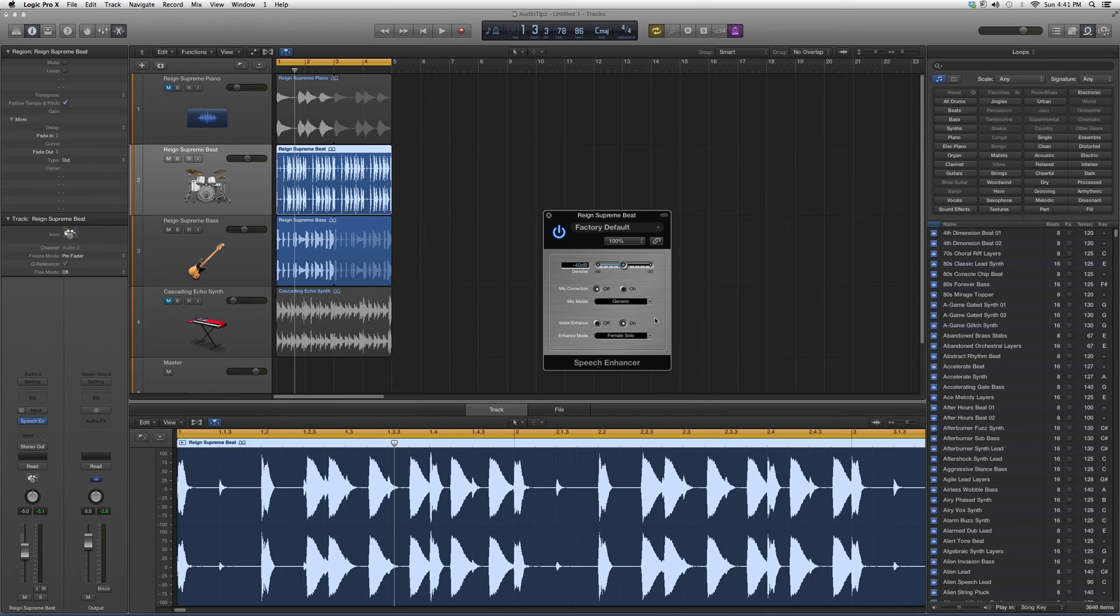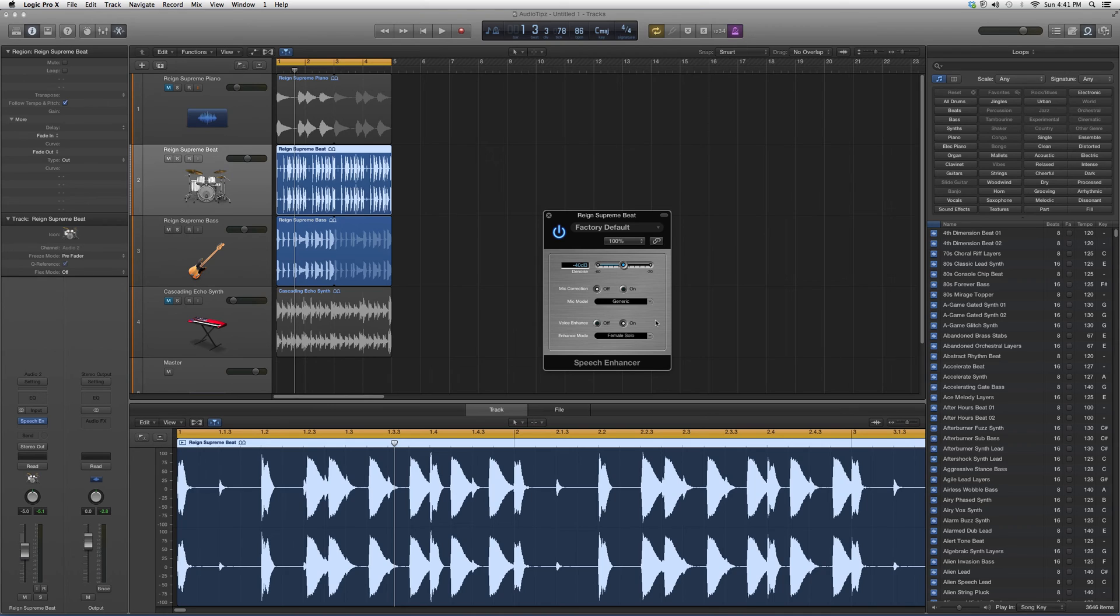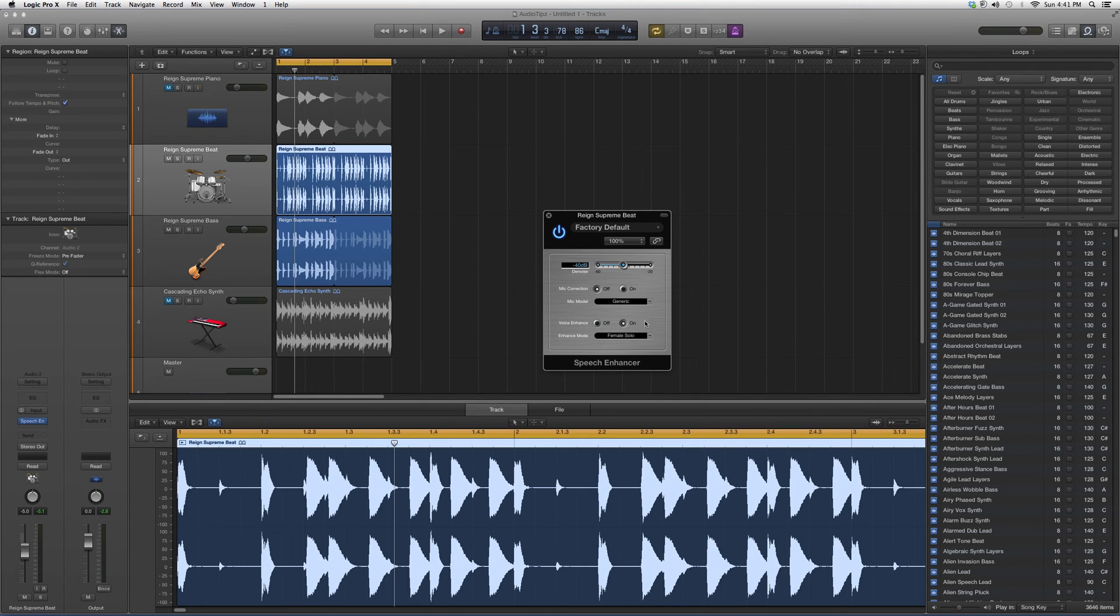It enhances your voice, you guys can check it out, try it out, see what kind of effects you get out of it. That's the best way to learn it. This is how it looks, this is how you work it.